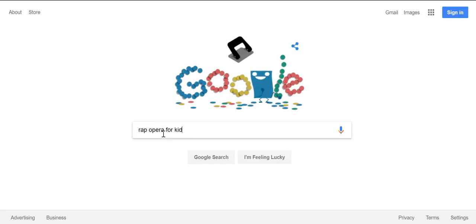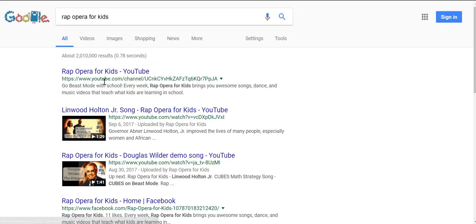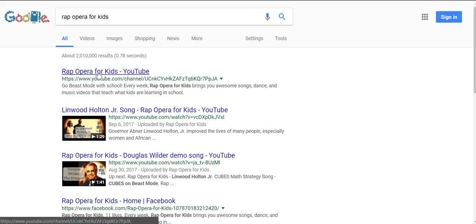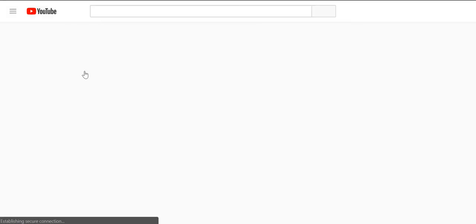If you type in Rap Opera for Kids, it will be the first link that comes up. If you already know how to get to our resource on our channel, that's great. If you don't, just type in Rap Opera for Kids — it's the very first one that comes up. Click on that and it will take you right over to our channel.